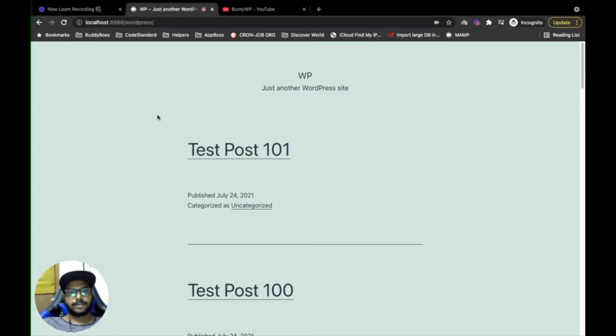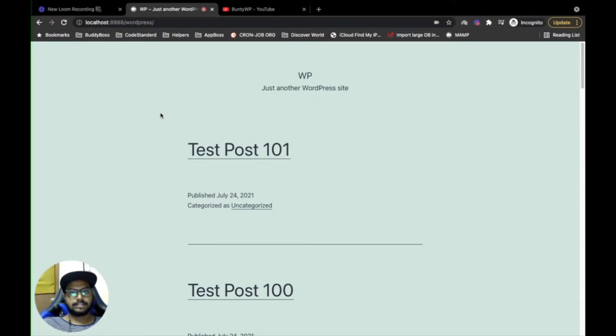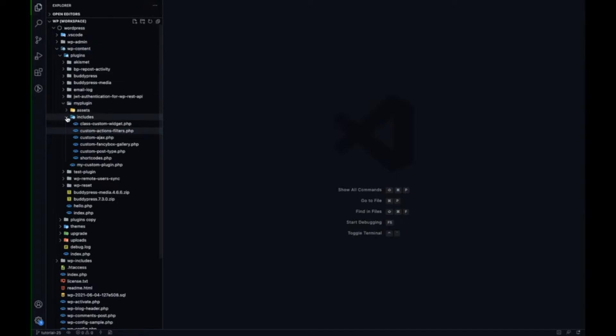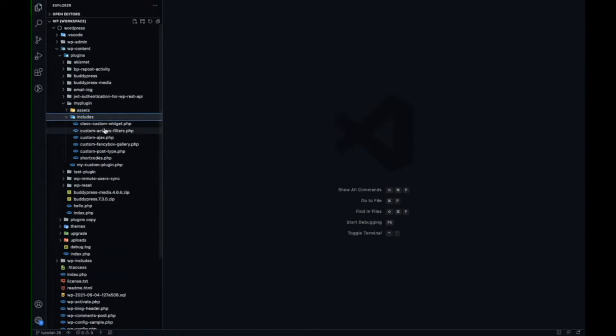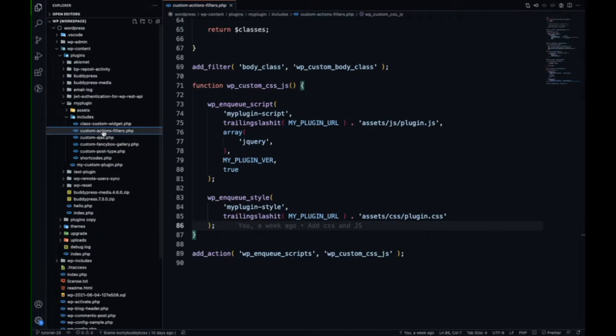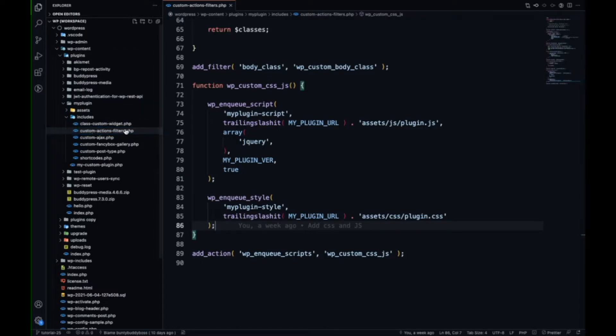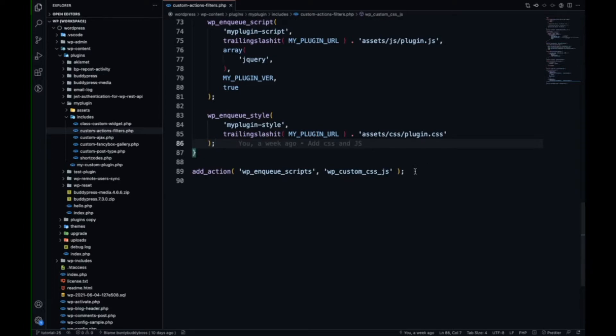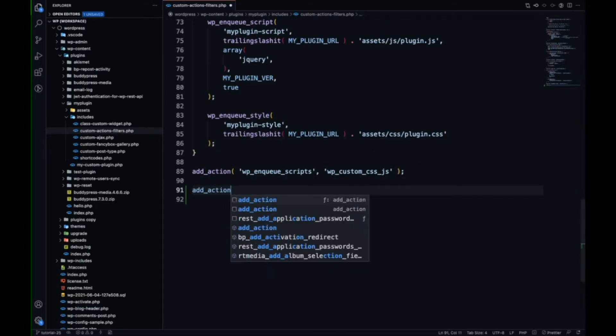Here I am. I have opened my WordPress local site and this is my editor. Let's go to our custom plugin. If you are new to our channel and you don't know how to create a WordPress plugin, then the link is in the I button. Let's go to this file, custom action filters, and let me add an action.